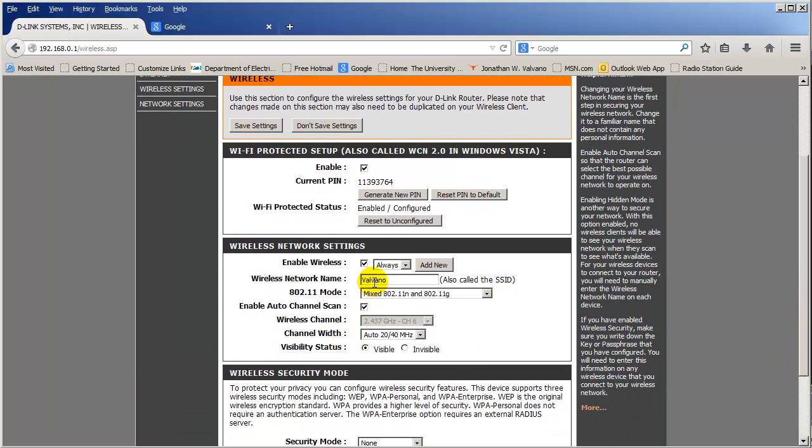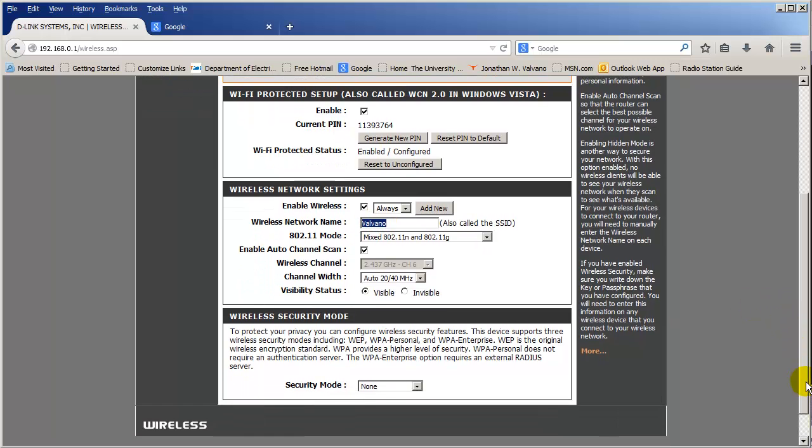The first is to give the wireless network a name that I can remember. That's me, Valvano. But you can call it whatever you want. And then the second is to set up the security. And in this particular example, we're going to run without encryption, so there'll be no security. Okay, so those are the two things I have to do in the router.